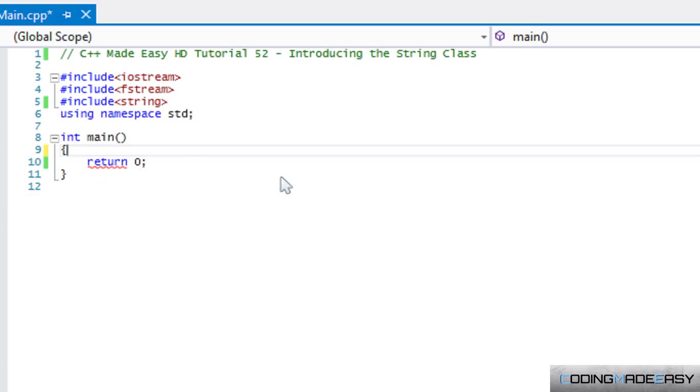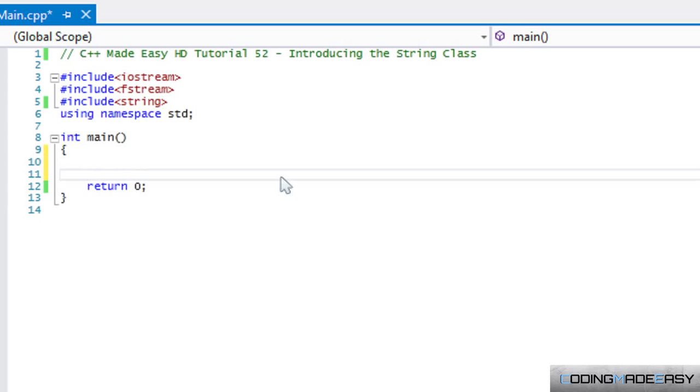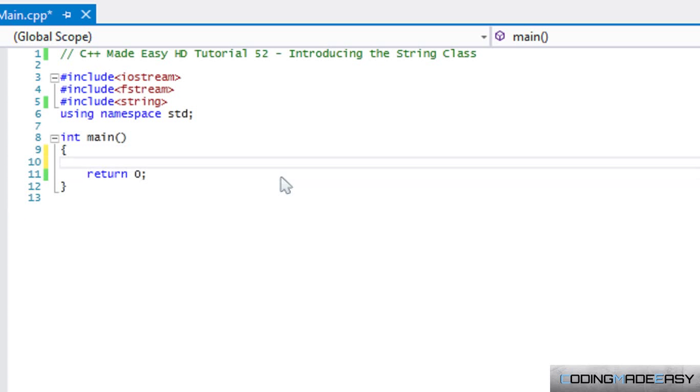A string is kind of like a char or character in a way, but it's like a char with a group of chars put together. Remember when we learned about character arrays? Think of a string as a char array but it has its own separate class for it.